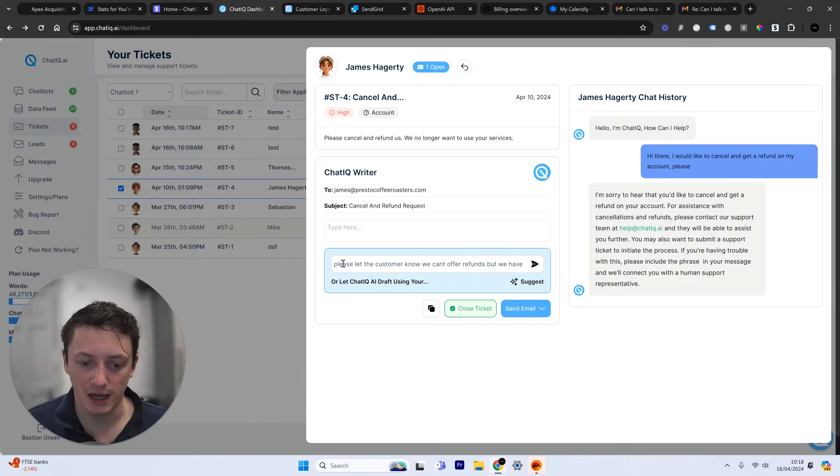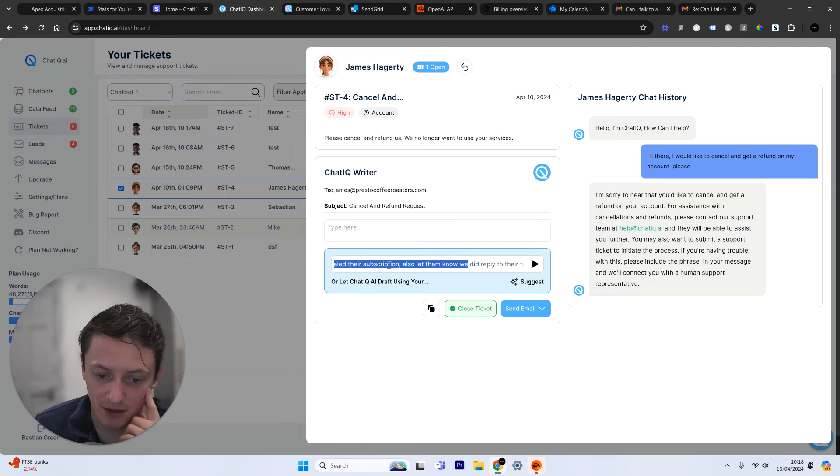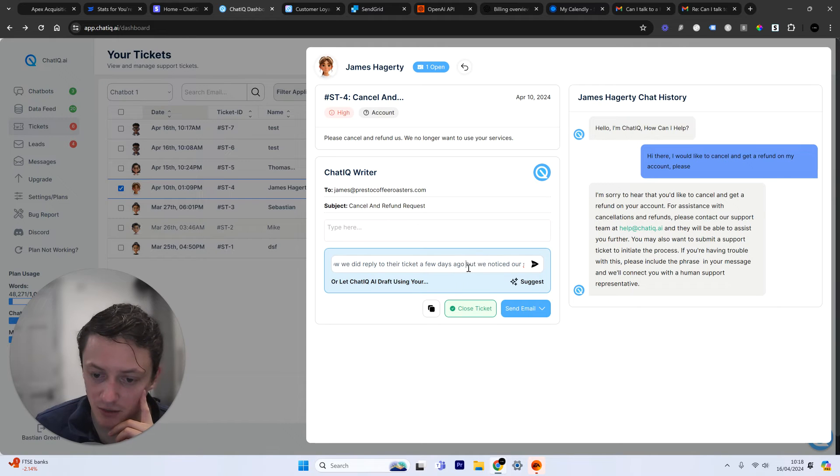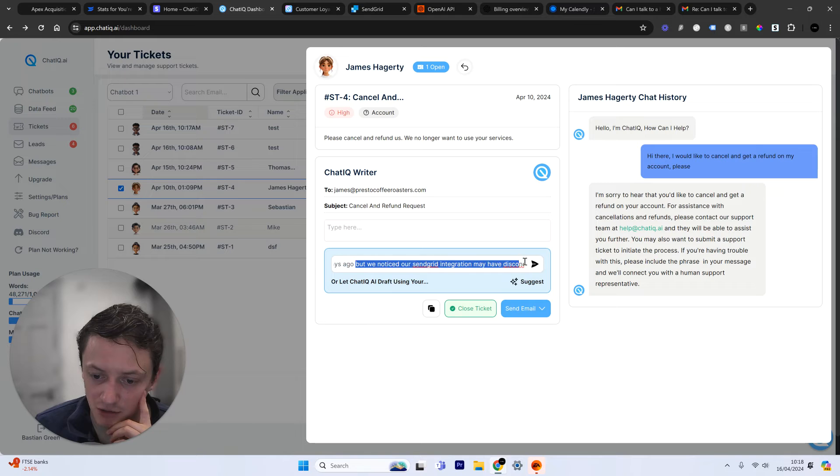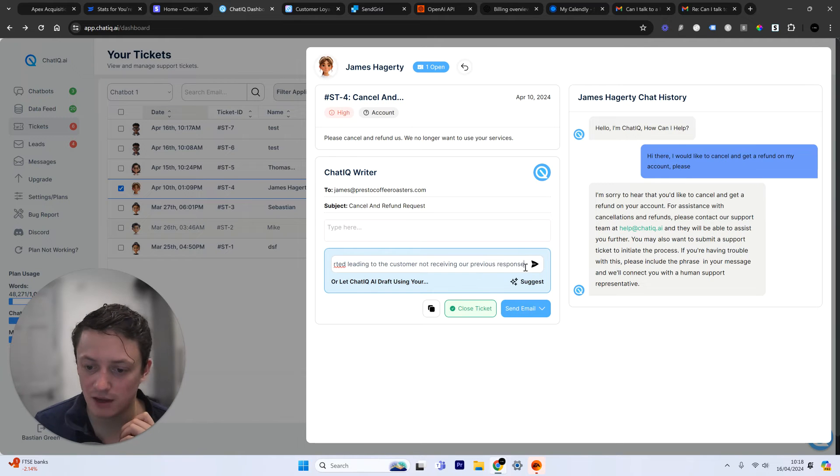And this is like a prompting machine here. I've said, please let the customer know we can't offer refunds, but we have canceled their subscription. Also let them know we did reply to the ticket a few days ago, but we noticed our SendGrid integration may have disconnected, leading to the customer to not receive our previous response.